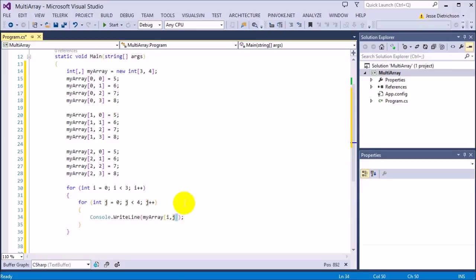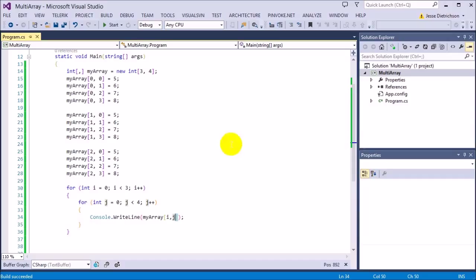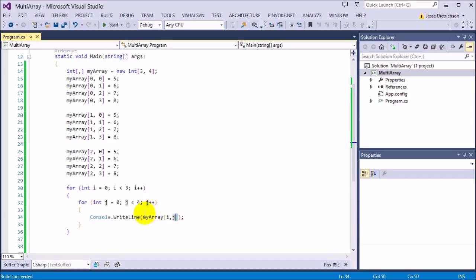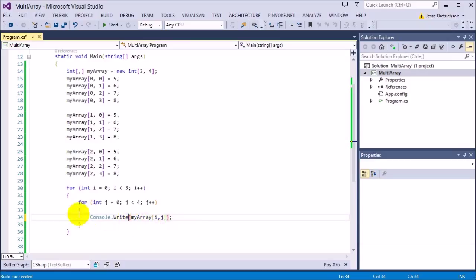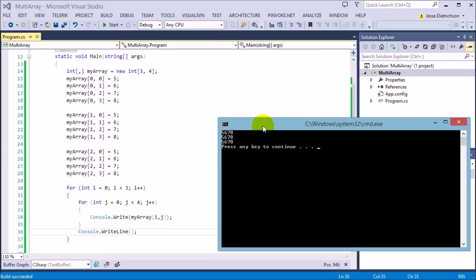So it should print 5, 6, 7, 8, then 5, 6, 7, 8, then 5, 6, 7, 8. Let's run it — and it works. If I change the inner prints to Write statements so they print on the same line, and print a new line after each row completes, you can see it actually looks like the rectangle. This is one single array holding all this data, whereas with a one-dimensional array it can only hold one row. So multidimensional arrays have multiple dimensions and can hold all this data.